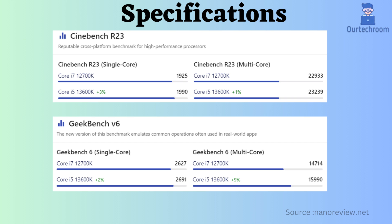Now let's analyze benchmark comparisons. Upon reviewing Cinebench R23 and Geekbench V6 scores for both single-core and multi-core performance, there is no noticeable performance difference. However, it is observed that the performance of the Intel i5-13600K is slightly better than that of the Core i7-12700K.